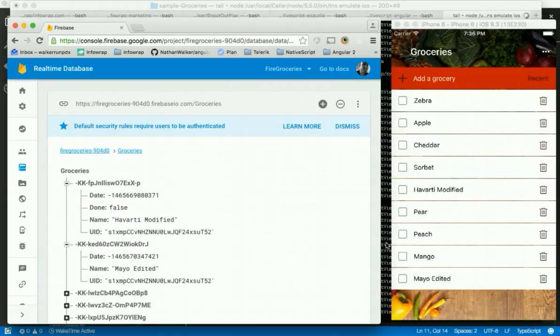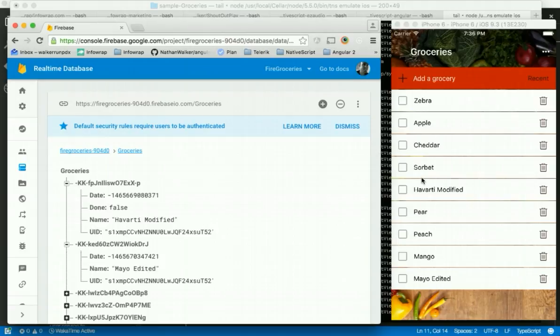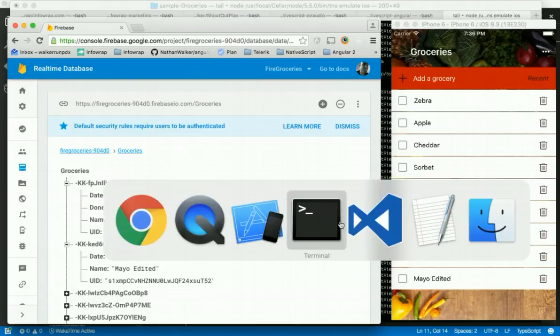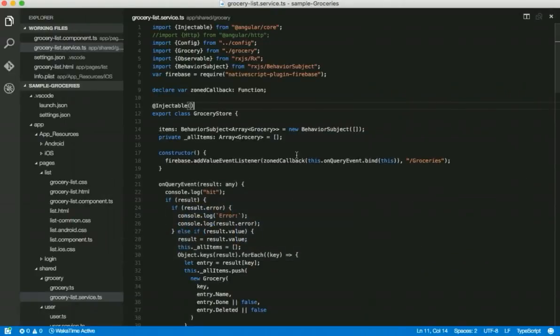So zoned callback is definitely a savior in this case. You want to use it when you're wiring up third-party services that kind of go outside of the realm of Angular services. They're just integrated third-party plug-ins that are making callbacks back into your code. So you just want to make sure that those are run back in the zone. I want to show you one other way that this could be done that depends on your situation.